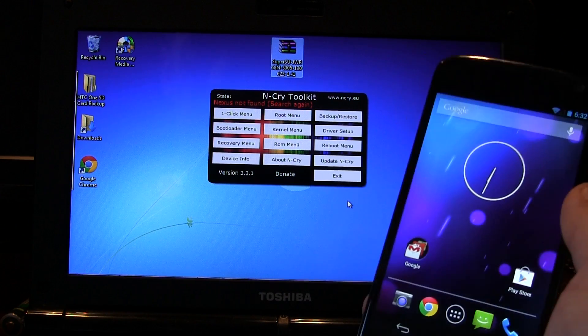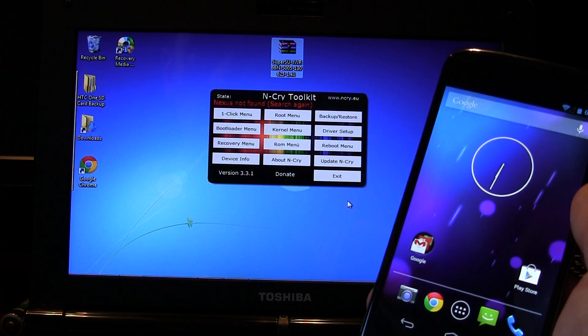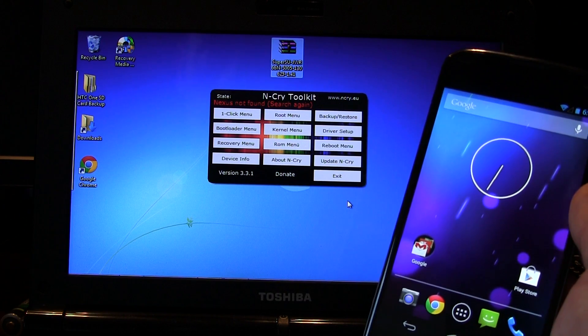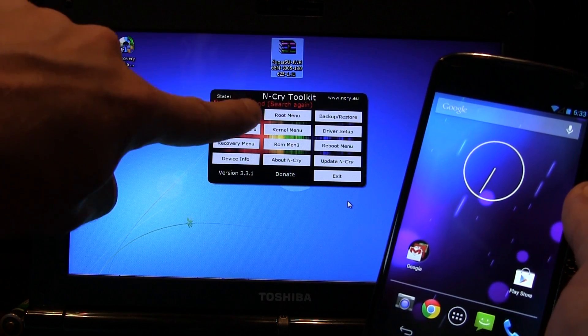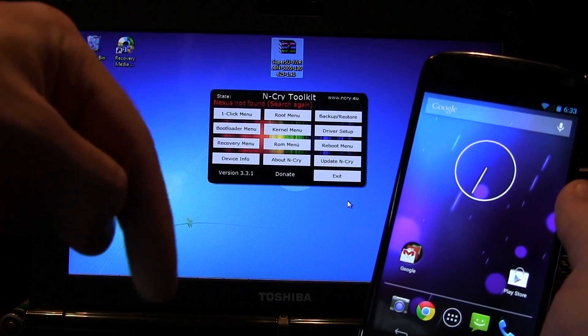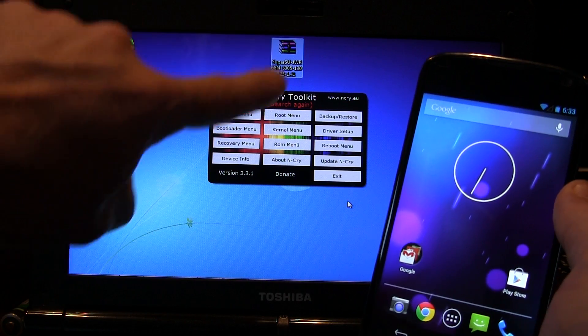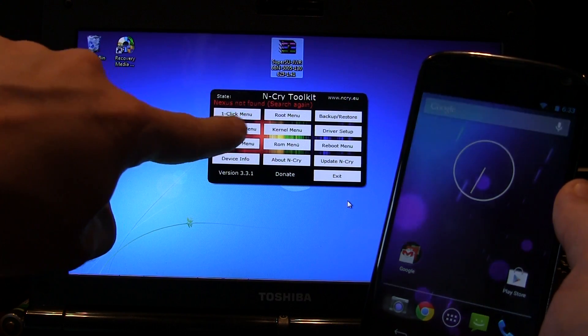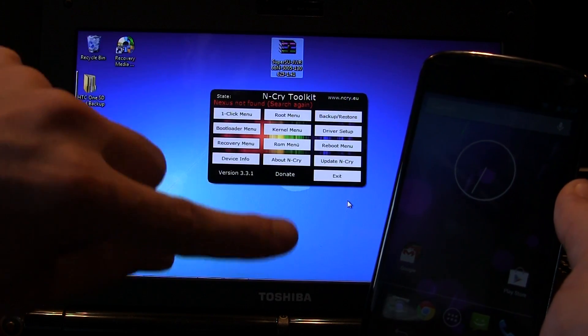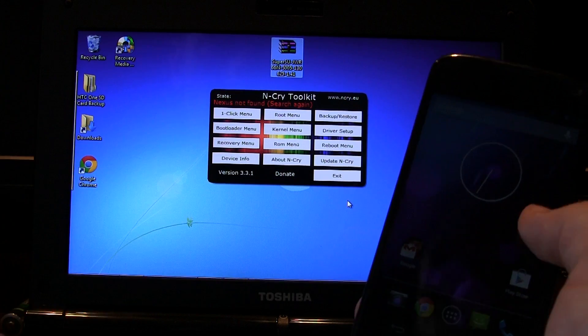So if you haven't seen that video already, what you're going to need to do in order to root your Nexus 4 with Android 4.3 is download the N-Cry Toolkit. I'll have a link, the first link in the description below will be to the website so you can download this which is version 3.3.1 currently.